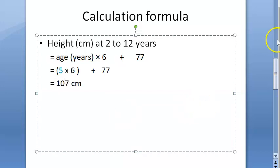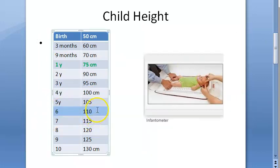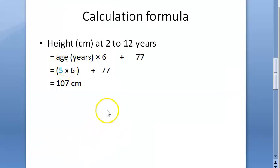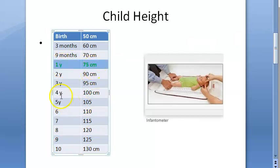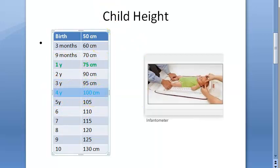At 5 years the formula gives 107 cm, while our milestone estimate gave 105 cm — close. At 6 years the expected height is 110 centimeters. Key values to remember: at birth 50 cm, at 1 year 75 cm, at 4 years 1 meter, at 10 years 130 cm.